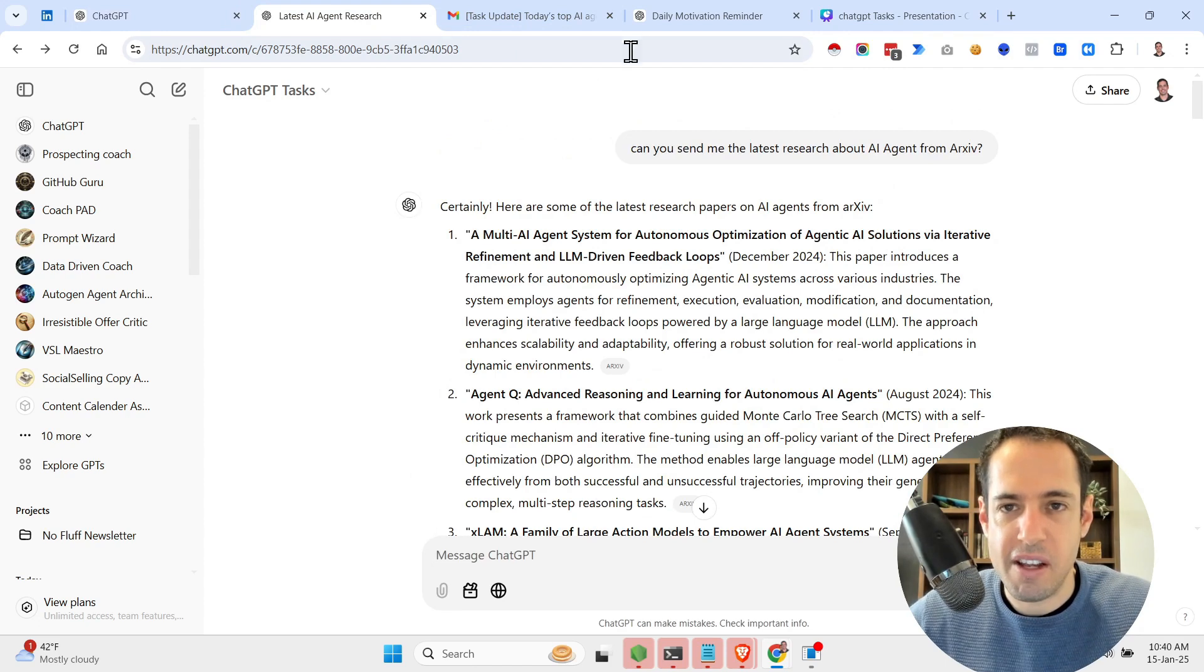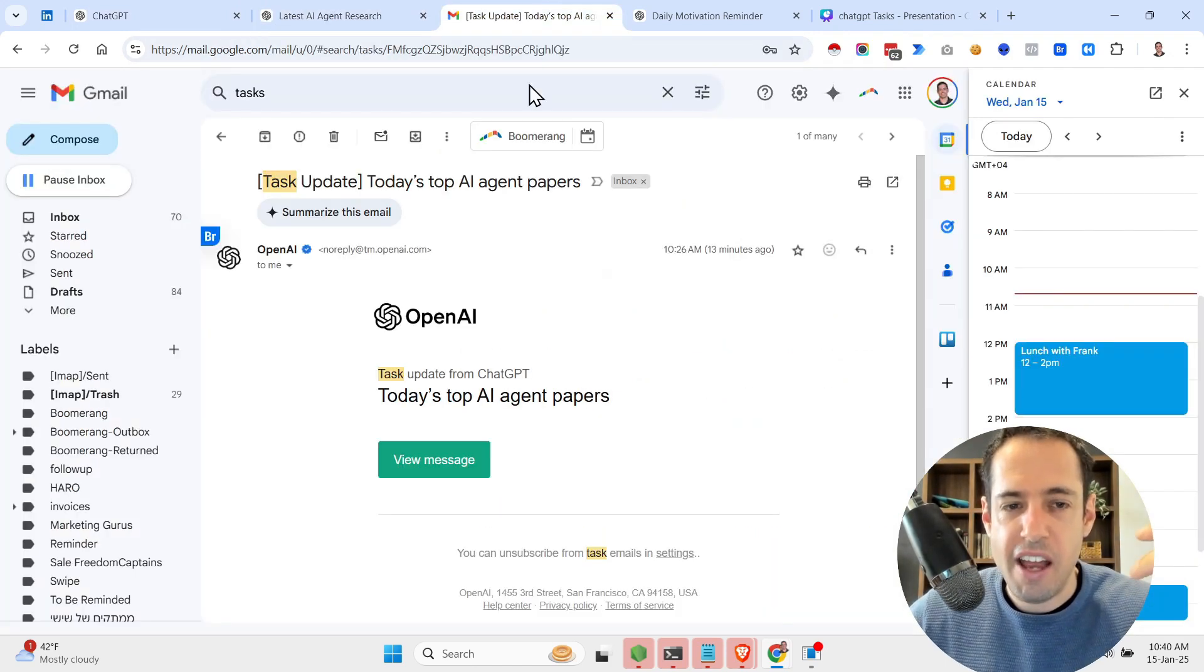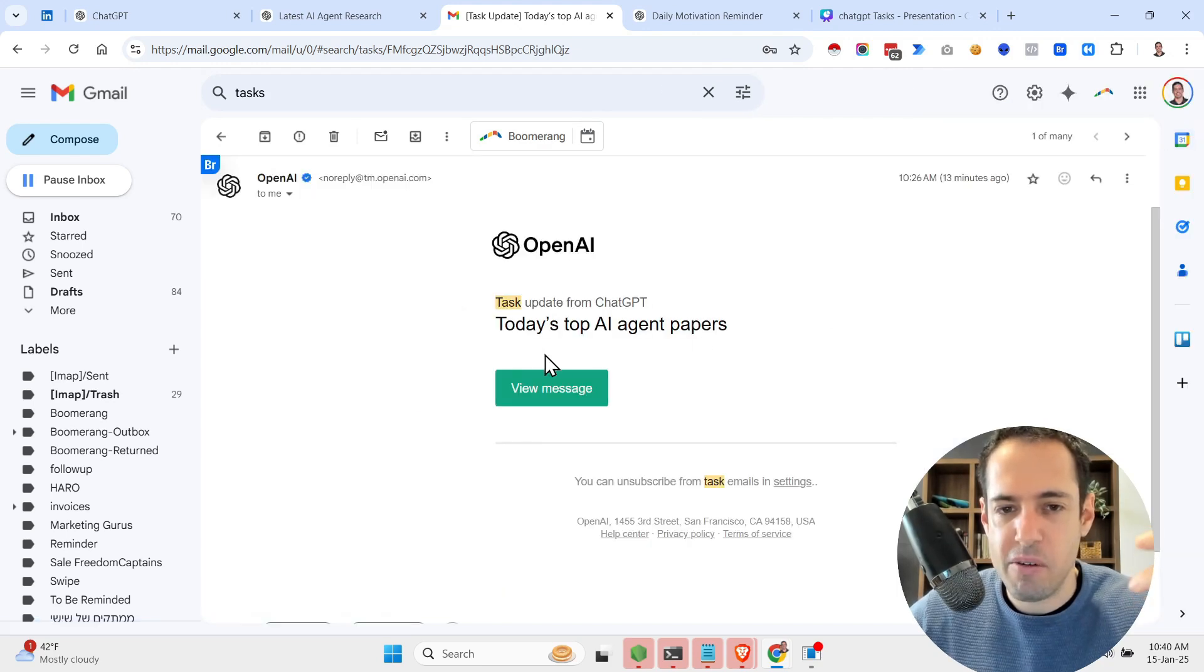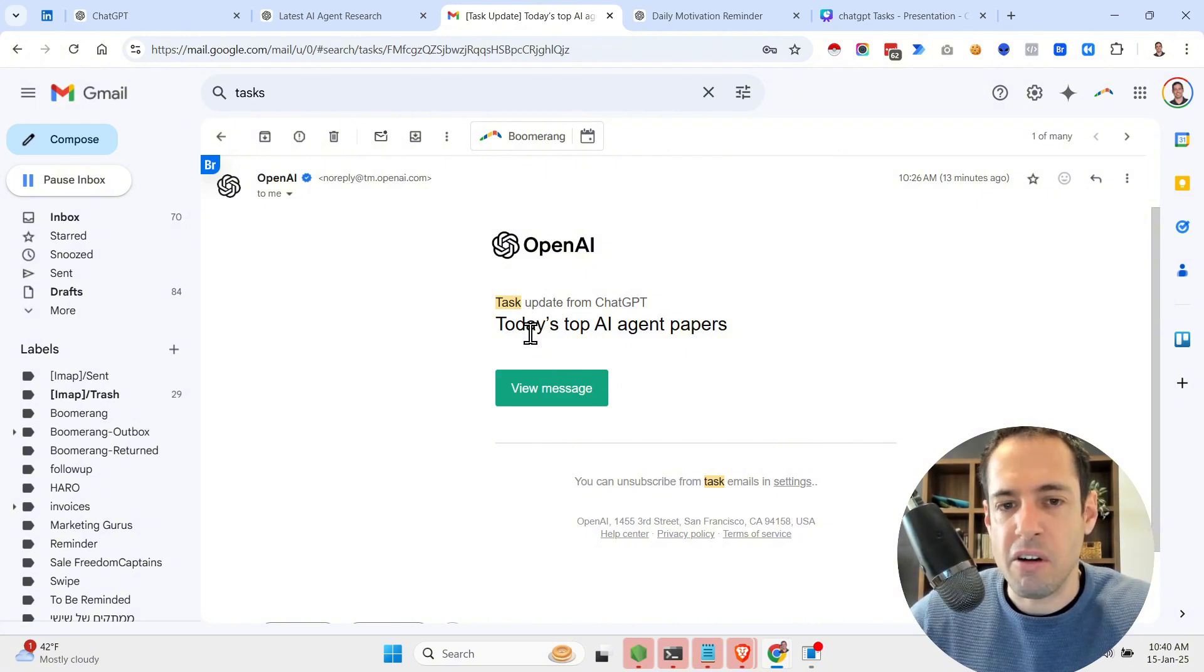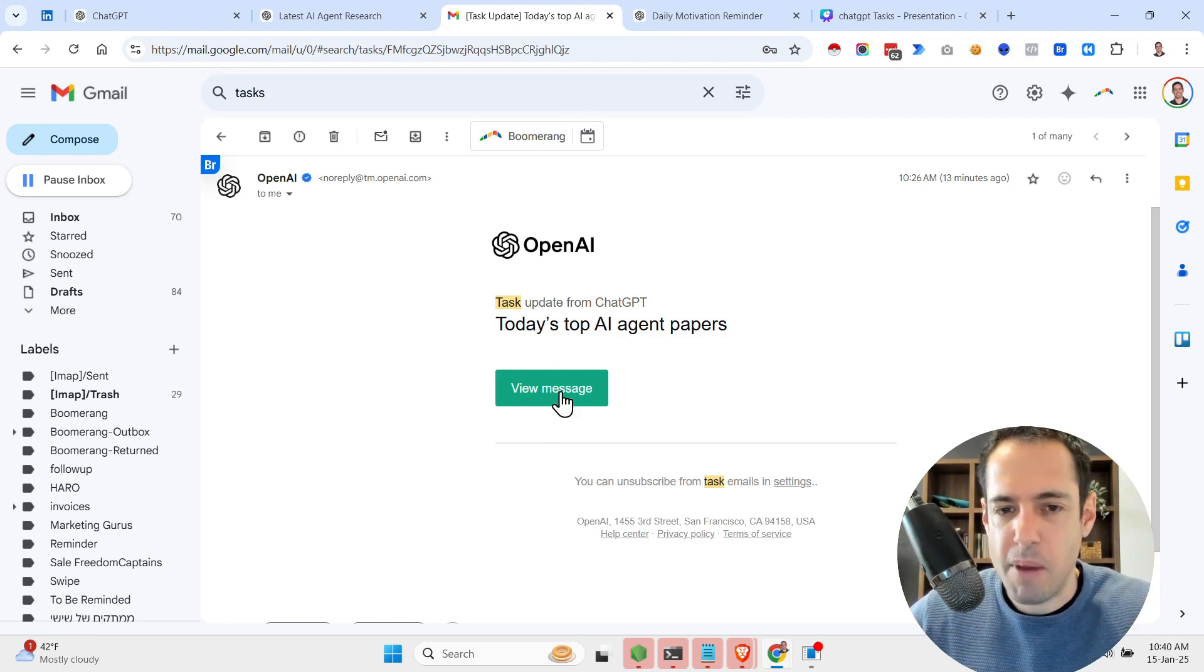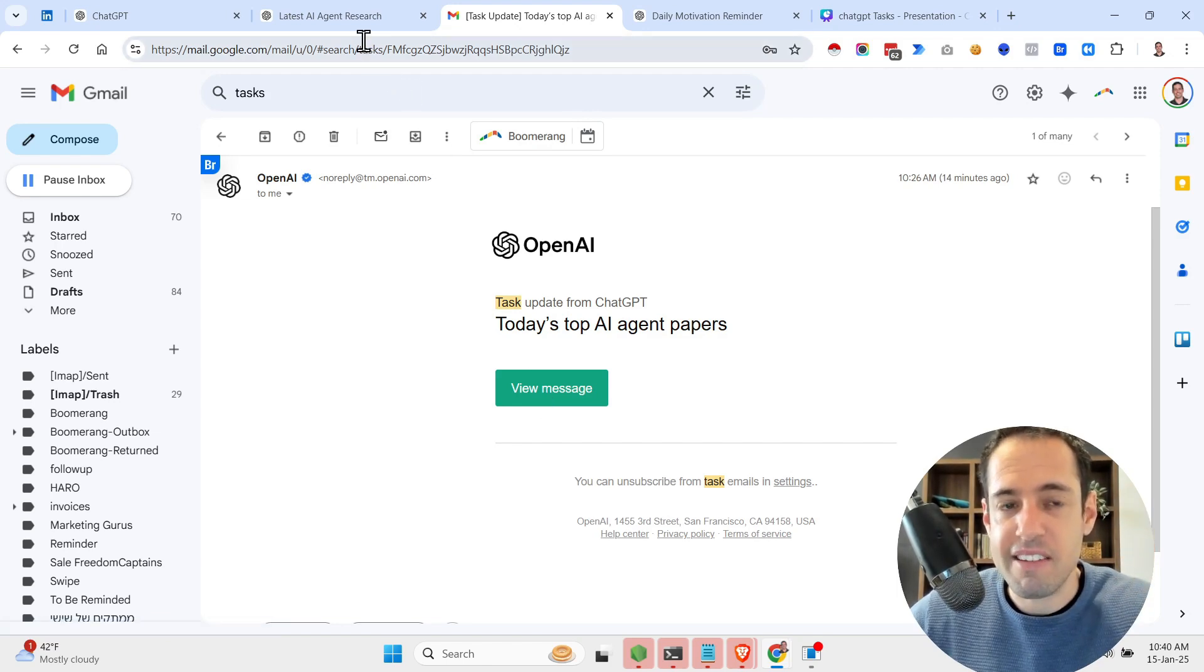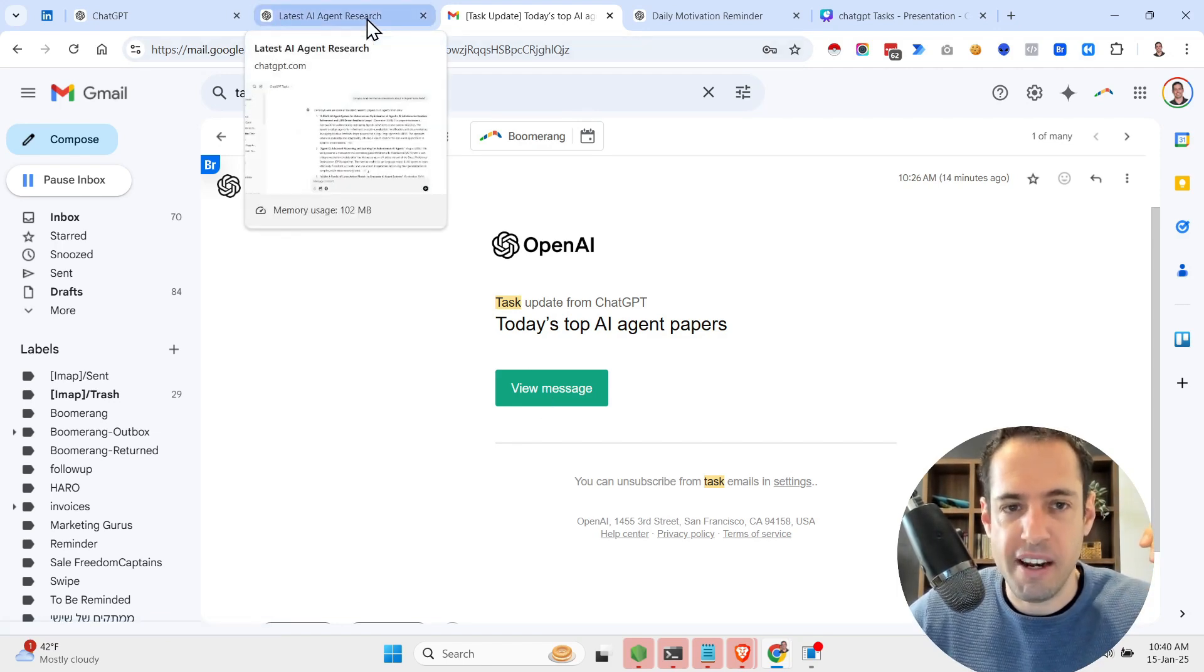Now how this looks like, actually. As you can see, you get the response in the chat and you are also notified by OpenAI via mail, so you get a notification. So here's an example of a notification I got: today's top AI agent papers. And when I click here, it refers me back to the chat with the task and output that was generated by the LLM.